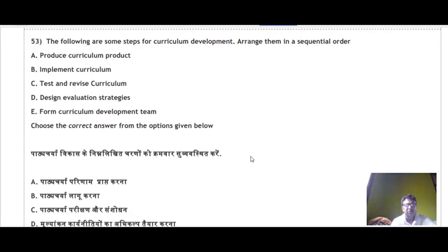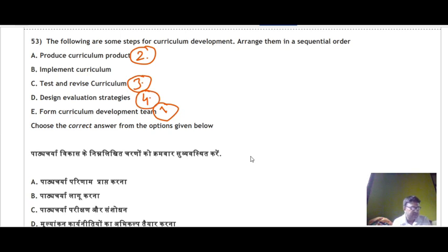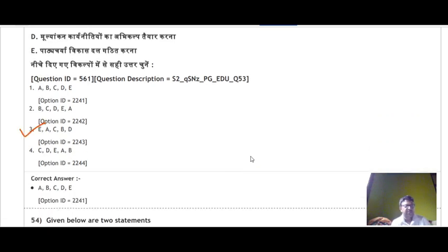Question 53 gives some steps for curriculum development and asks us to arrange them in sequence. The correct sequence is E, A, C, B, D — where the fifth step is to design the curriculum evaluation strategy. So the correct answer is option number 3.